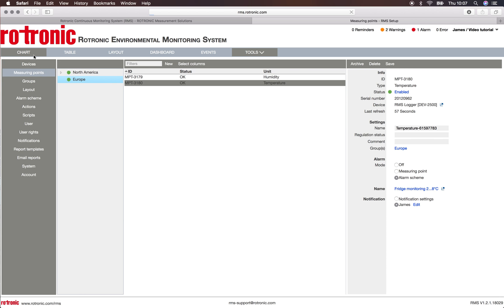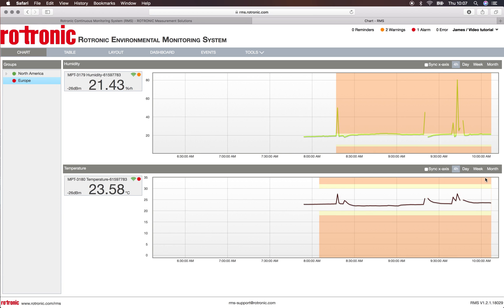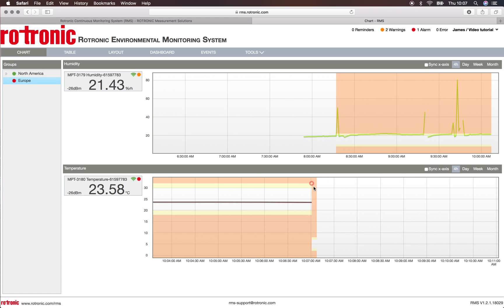I have now updated my alarm on this measurement point from a direct alarm to the alarm scheme. If I look at my chart and zoom in, I can see that my alarm has been created, showing that I am no longer within my normal area but am in alarm mode. You can see that also from the little dot here and from the dot under Europe. Thank you very much for watching this video.